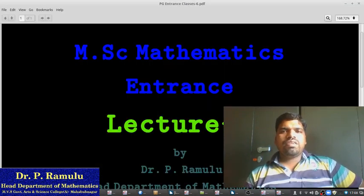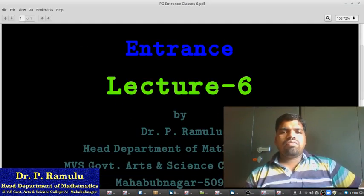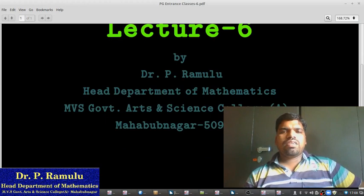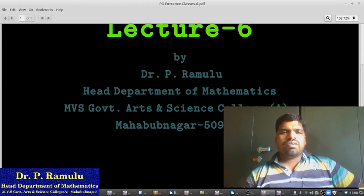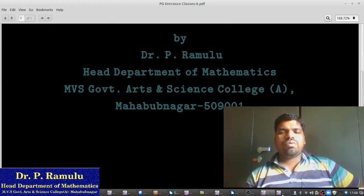MST Mathematics Intense Lecture 6. Beta-Turkhi Ranglu, Head Department of Mathematics, MBS Government Dalton Science College, Mahmoud Nagar.